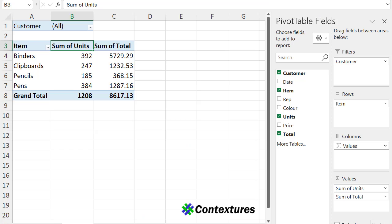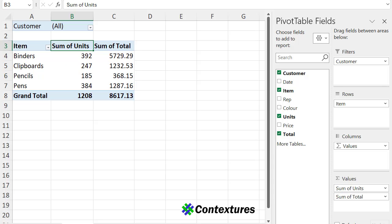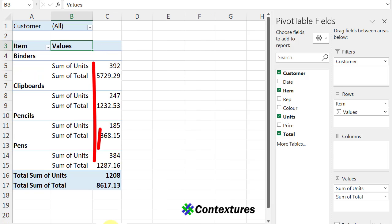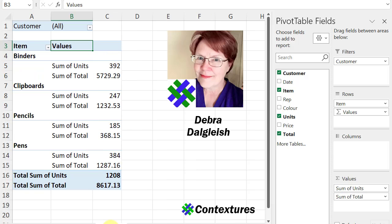In an Excel pivot table, multiple value fields usually go across the worksheet horizontally, but you can make a quick change and show those fields vertically. This is Deborah Dalgleish from Contextures.com.